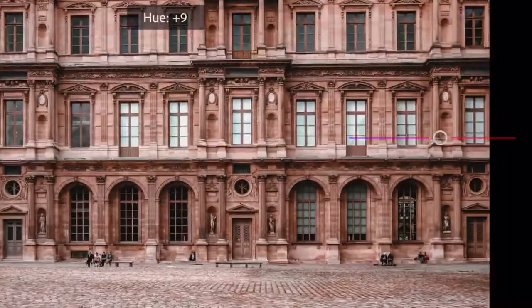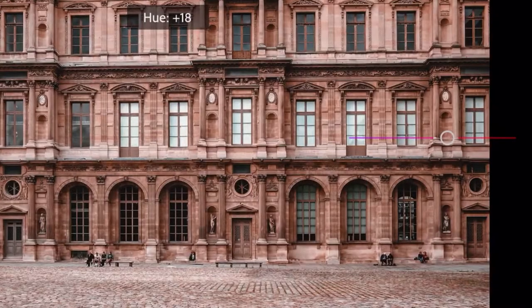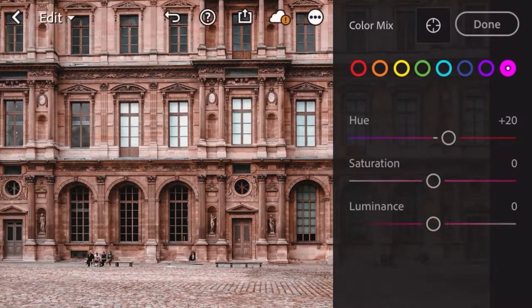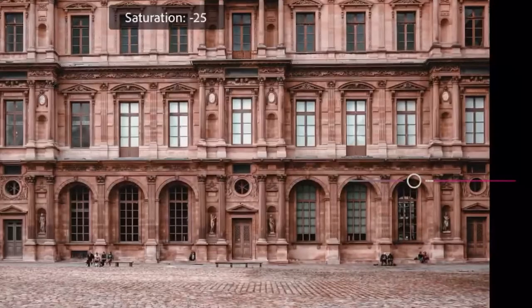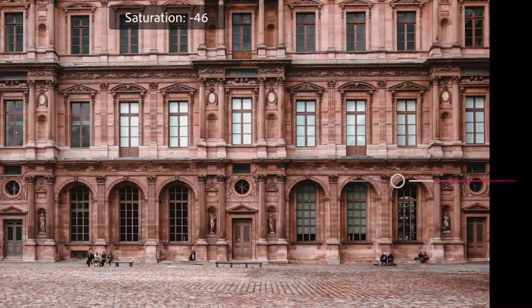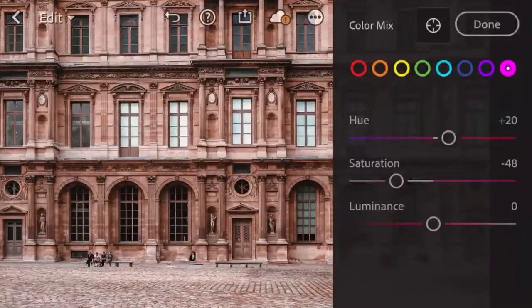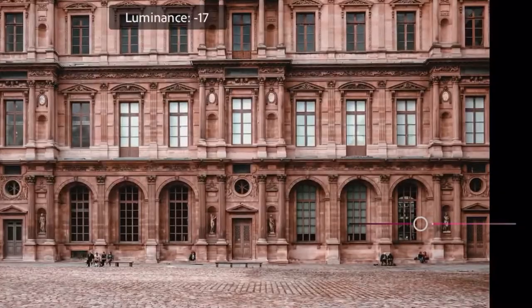Last, the pink: hue by 20, saturation by negative 48, and luminance by negative 8.